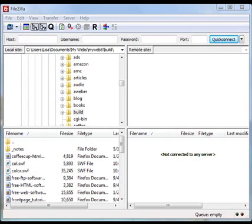And it's simply a client that allows you to save your web pages from your computer to your web host, or the remote site, or the remote server. Those are words that are used kind of interchangeably.